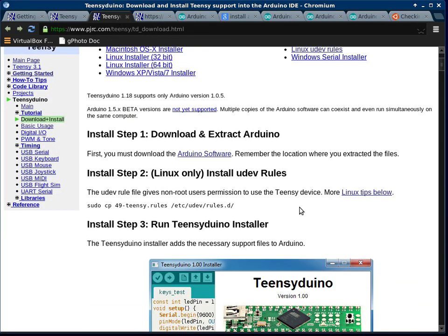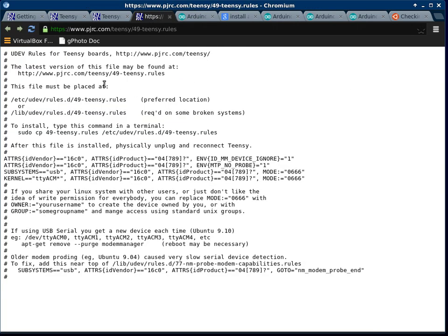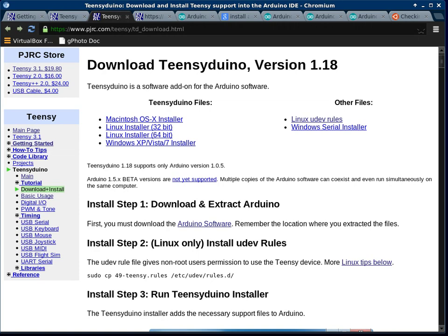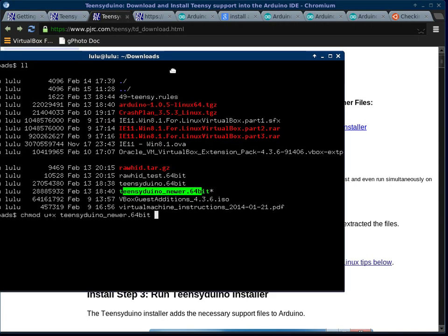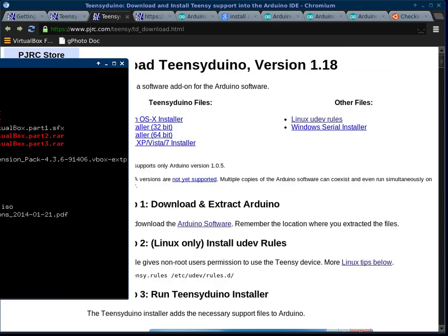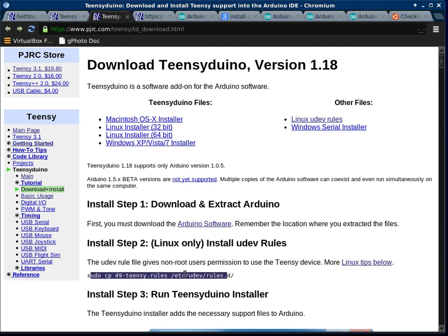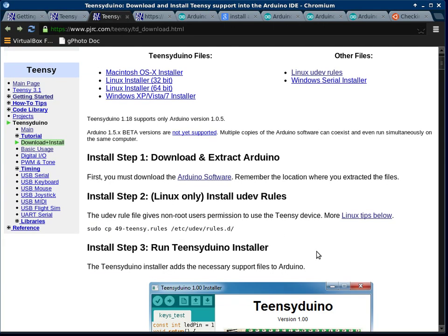Then the next step is to copy the UDEV rules, and the link is up at the top here. That'll take you here. Copy that file. I copied it to my downloads directory as 49teensy rules, and then I ran the command here to copy that into etc/udev/rules.d.